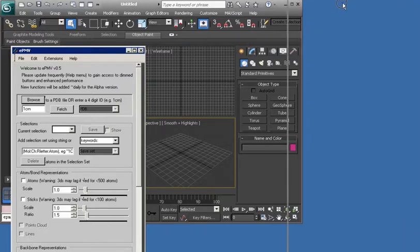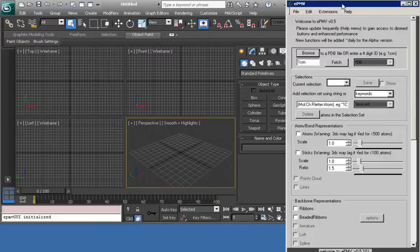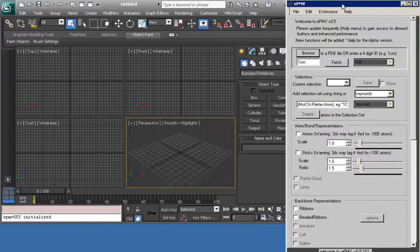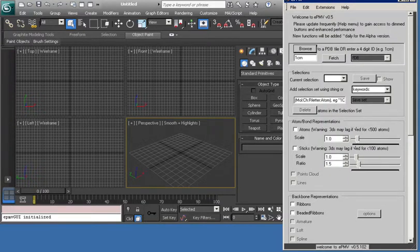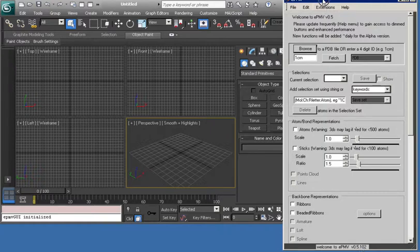So if you can install EPMV, get it running, I've got version 0.5.102. It's got a little bug in it which I'll show you how to overcome.